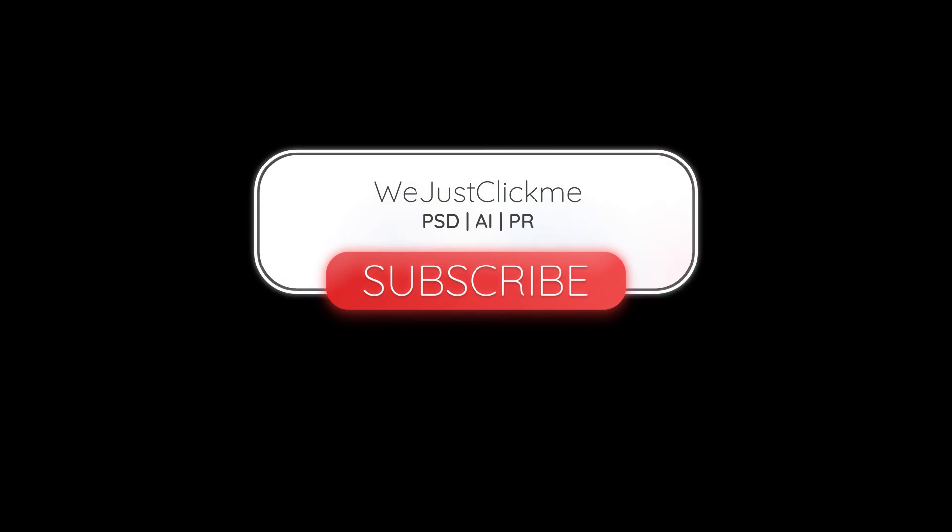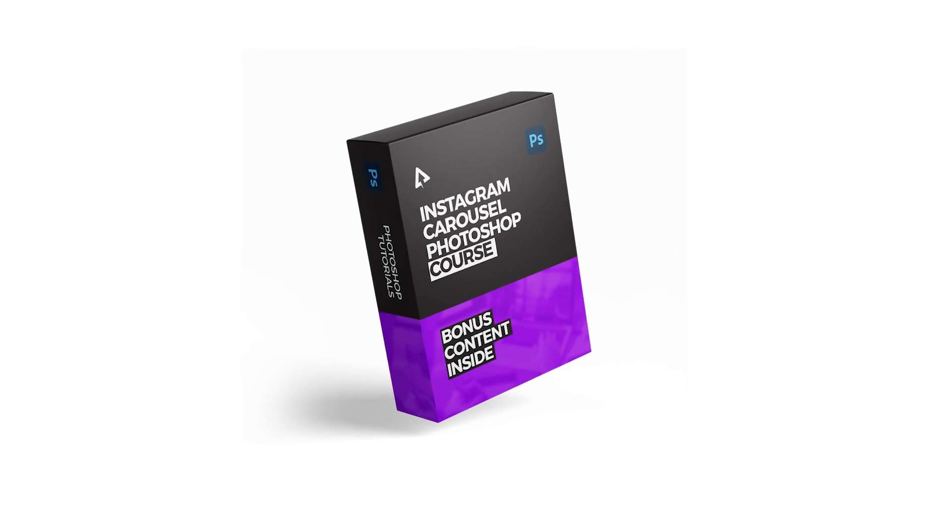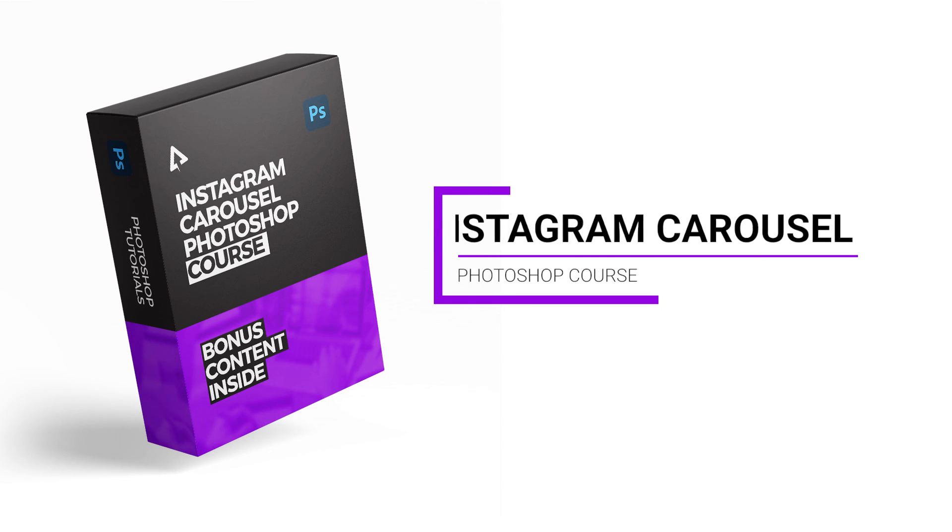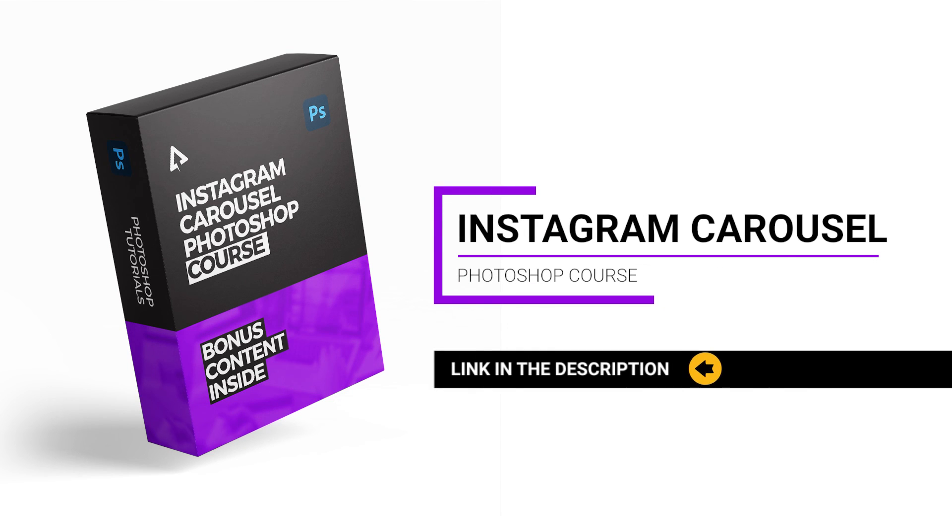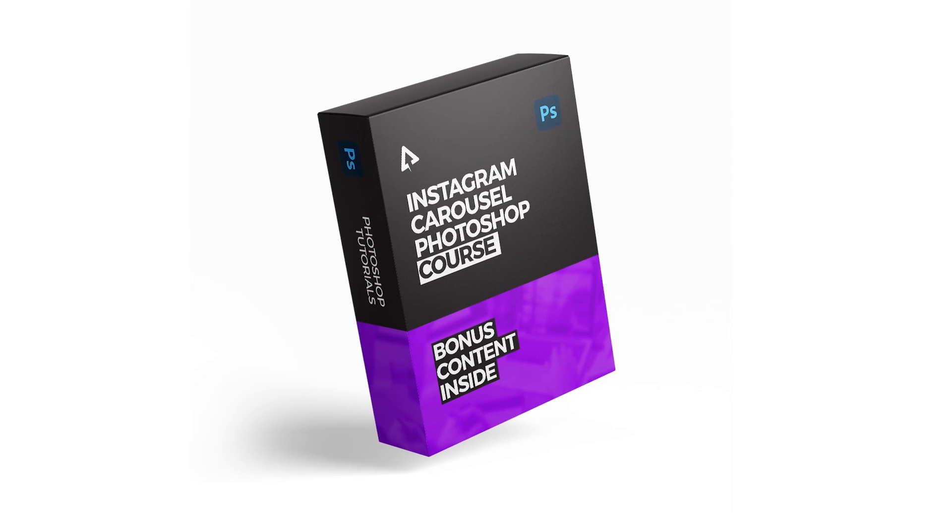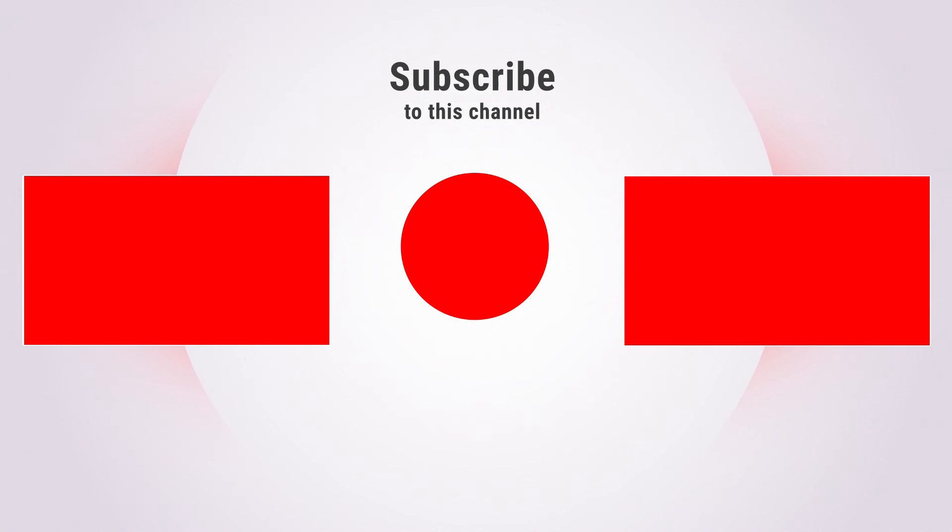Subscribe to my channel for more tutorials. Support my channel by buying my Instagram Carousel Photoshop course. Link in the description. Thanks for your support. Also watch other tutorials in my channel. Bye.